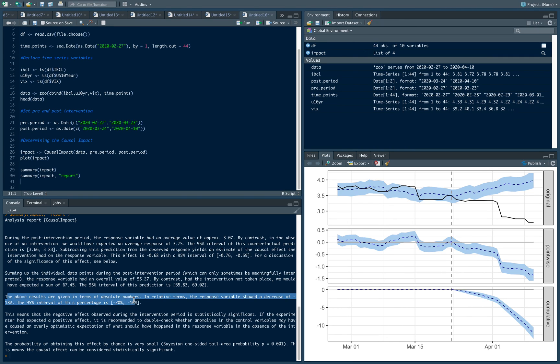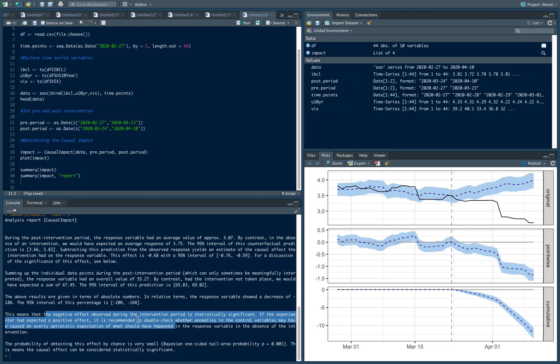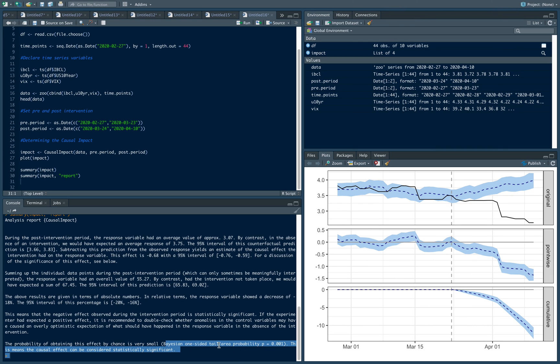The above results in absolute terms—that's a decline of 18 percent. It means that the negative effect observed during the intervention period is statistically significant. The probability of this being some one-off chance is quite small based on this Bayesian one-sided tail probability.